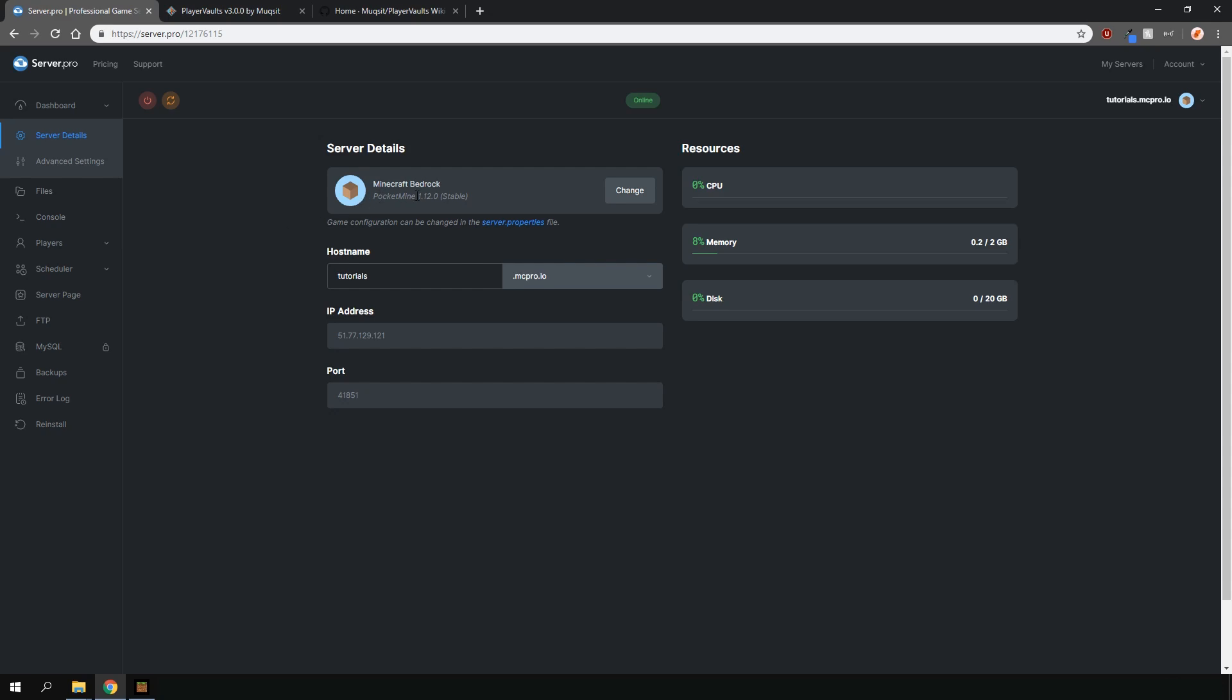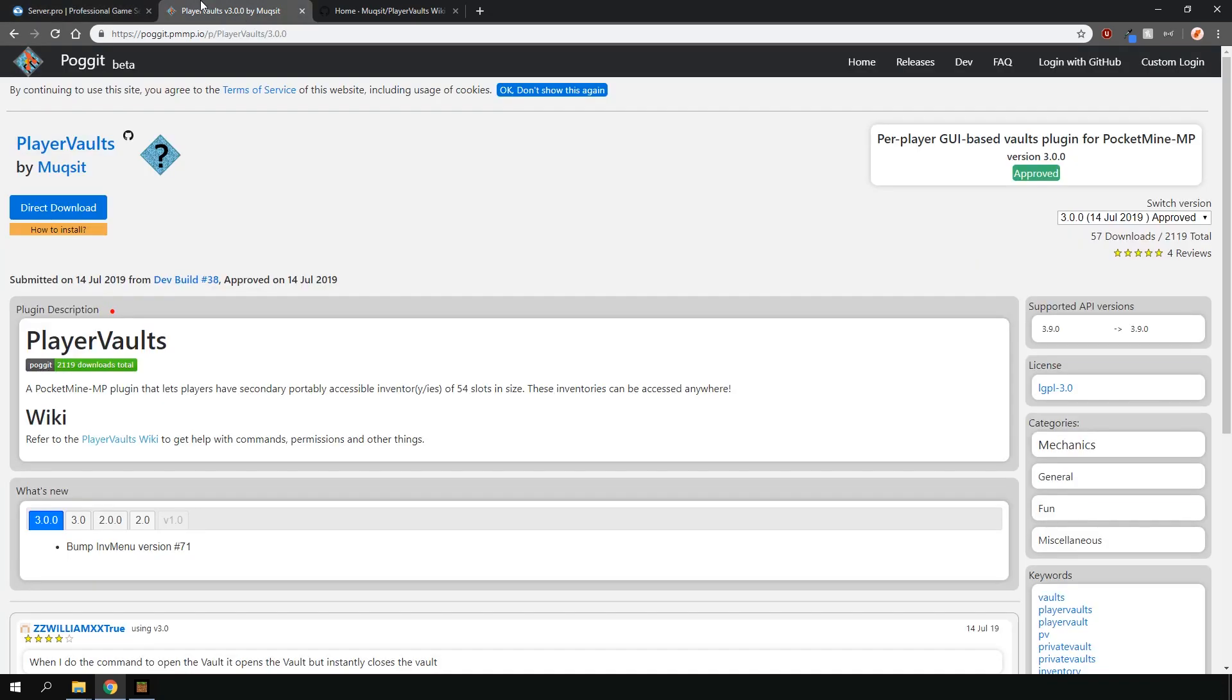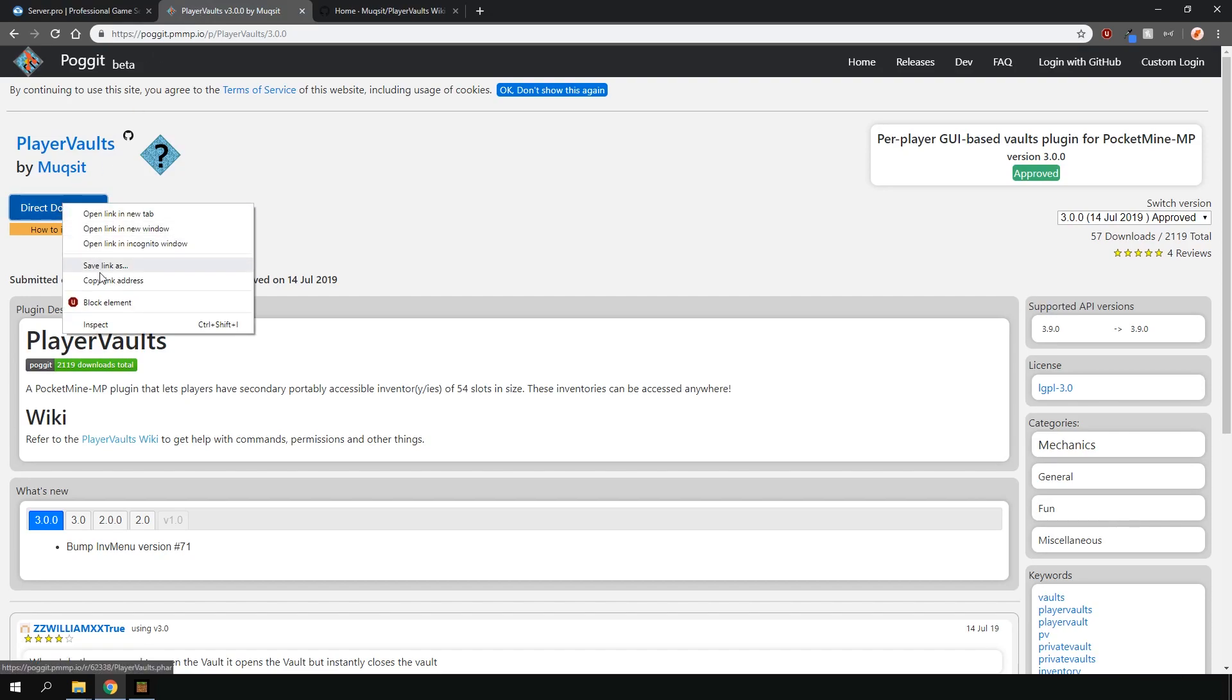First, ensure that you're running PocketMine, then head over to the link in the description, which will open up this web page. This is where you'll download the plugin from. Right-click the Direct Download button and select Copy Link Address.